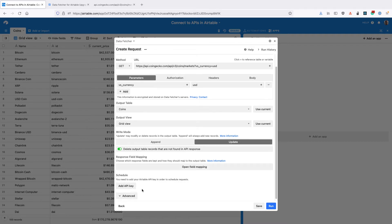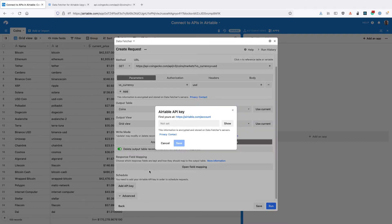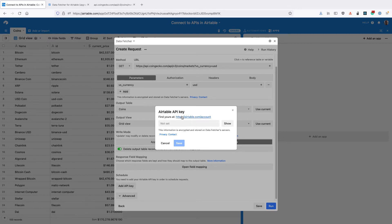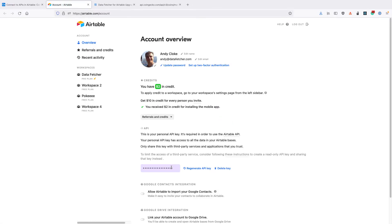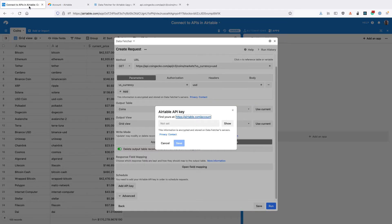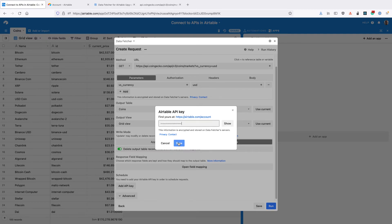Then click add API key and you need to enter your Airtable API key because the schedule requests use the Airtable REST API to actually run. So you can find your API key by clicking this link here. Then copy your API key into the input and click save.